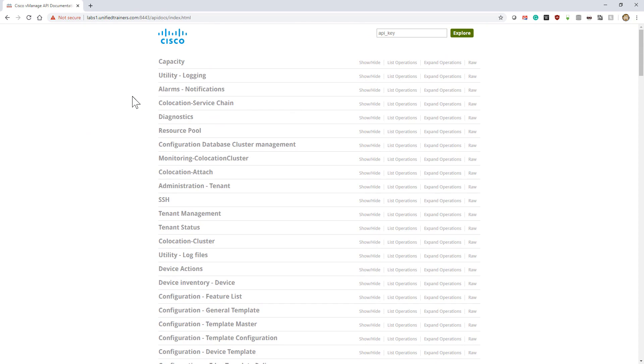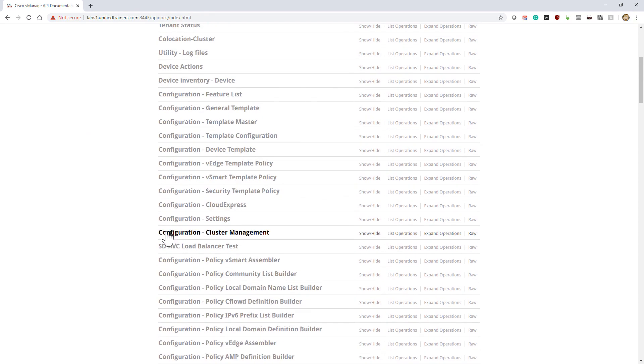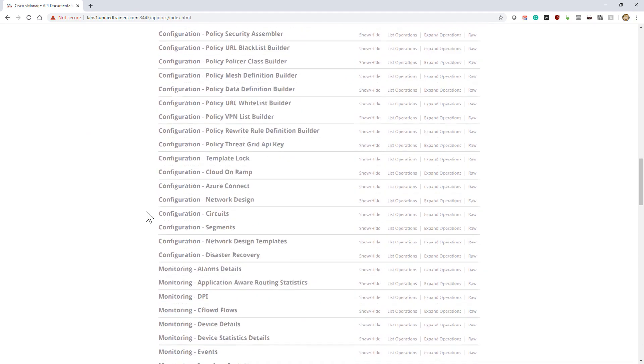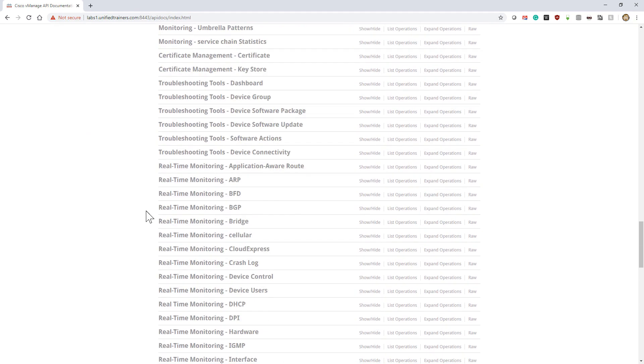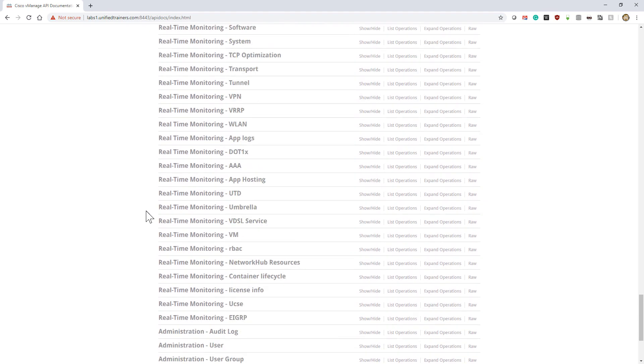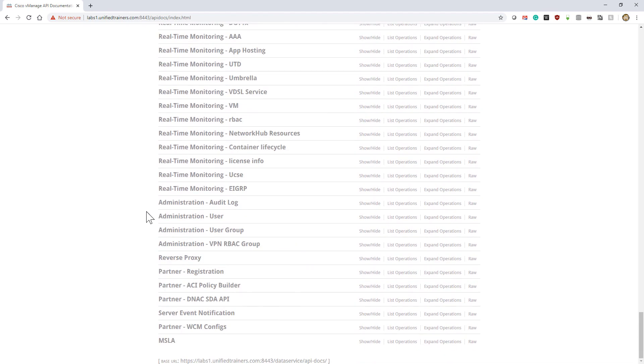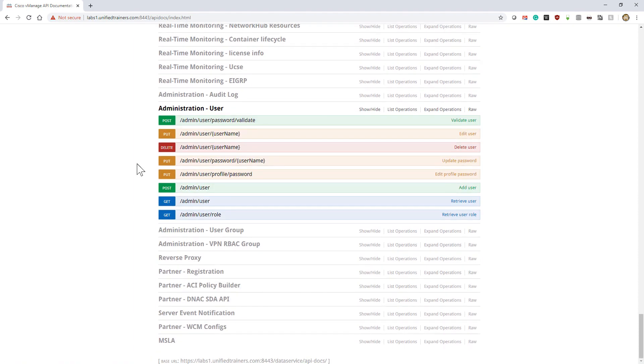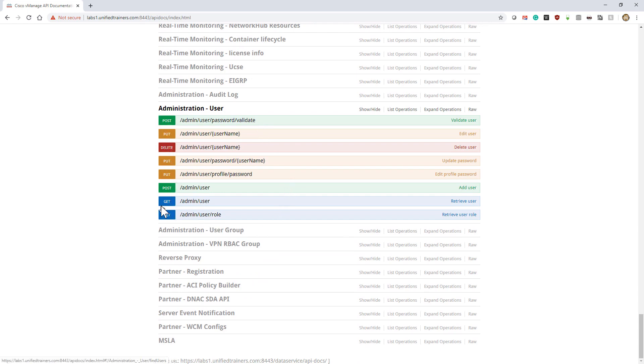This documentation is based on Swagger. Let's click on one of these—I'll go under Administration—and we see some different options. Notice on the left-hand side this is the function, the REST function we're going to perform.